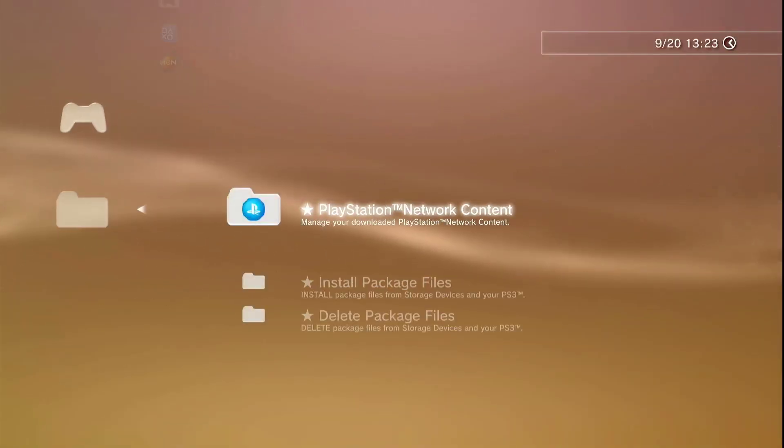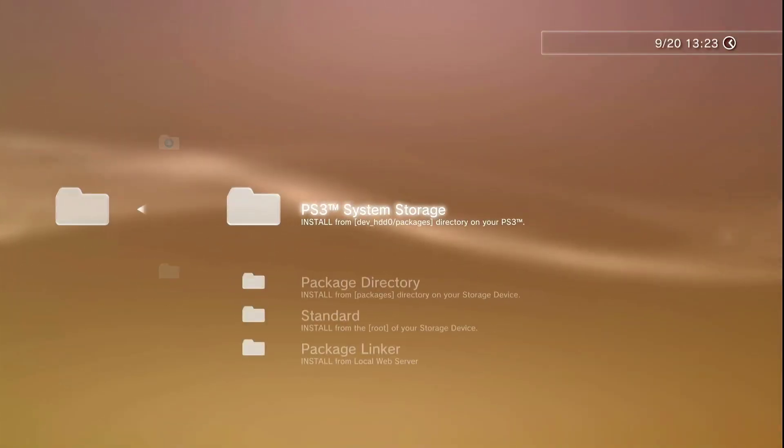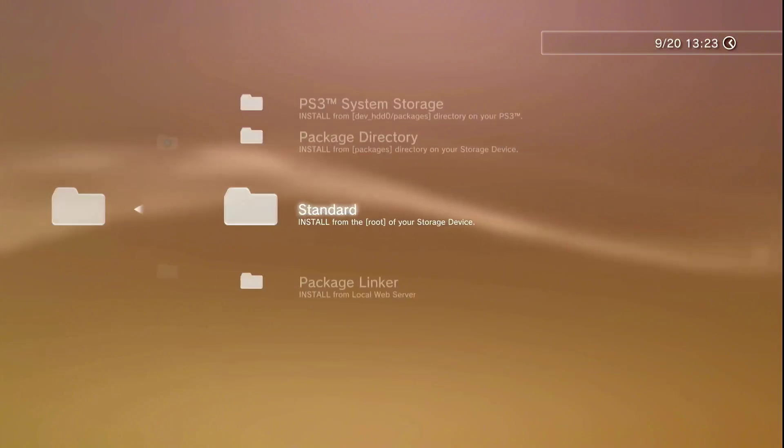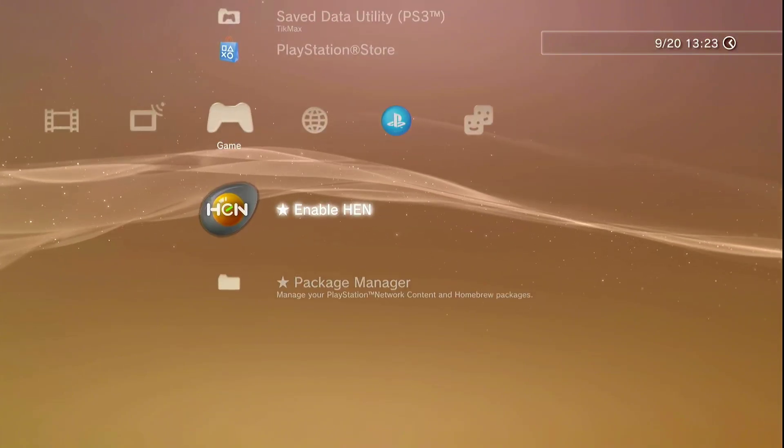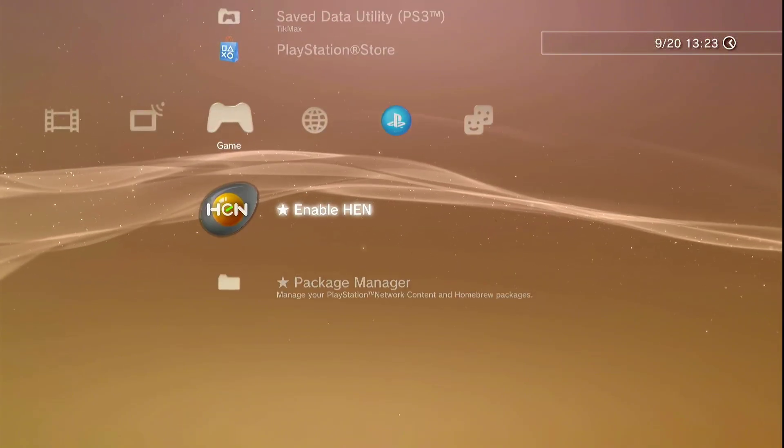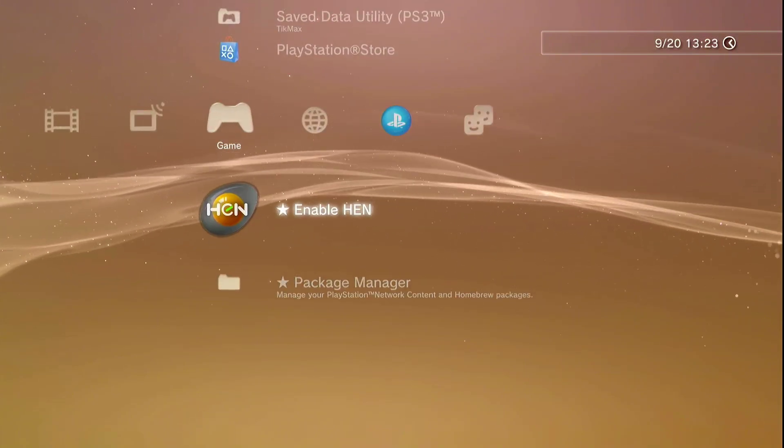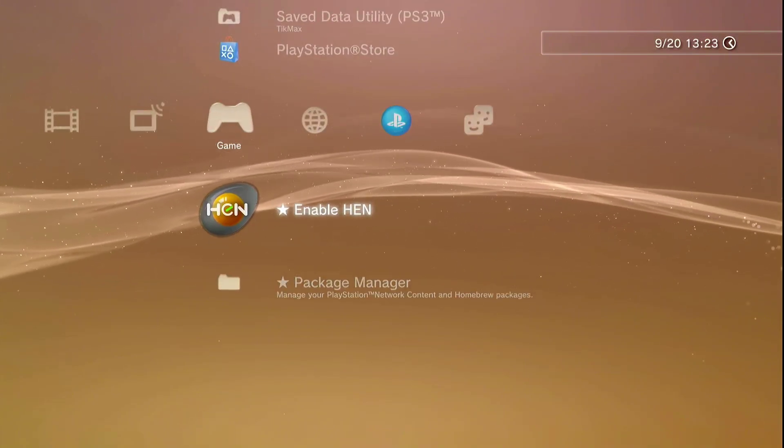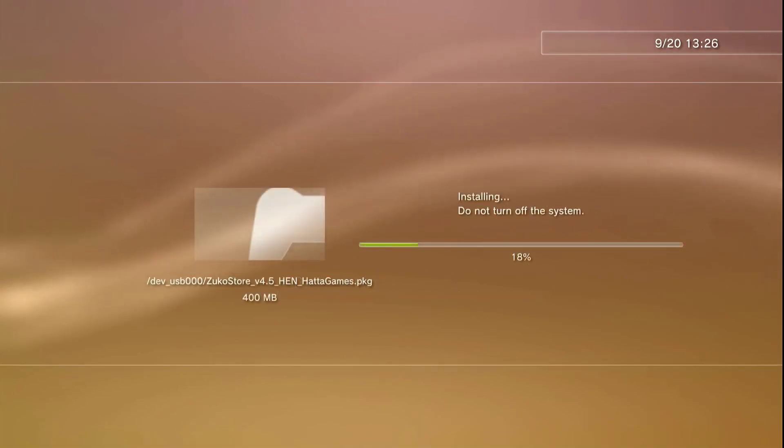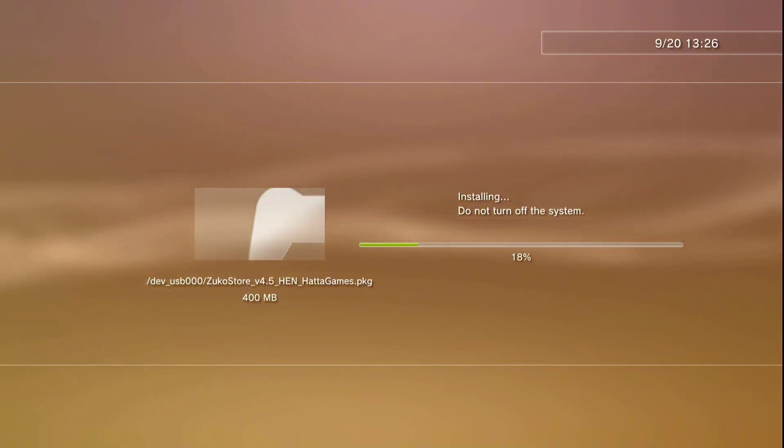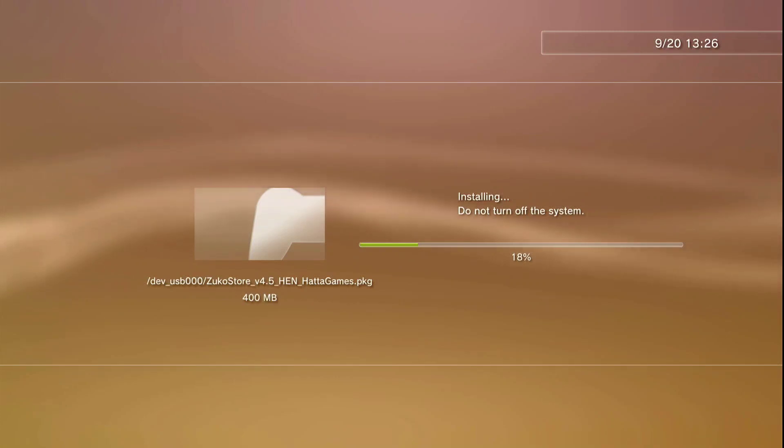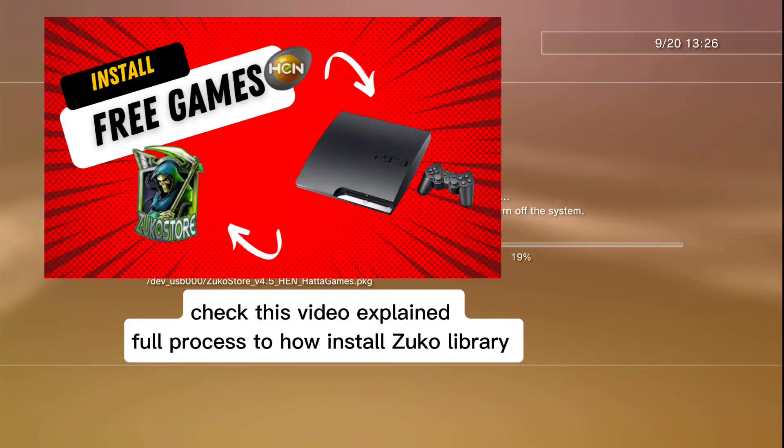So we can install the Zuko store from here. Now we're back to PC, copy and back to your PlayStation. So you copy the files from your PC and plug in the USB to your console. And we go install the PKG file, the same thing like we did in the other video before, the first one. So it's easy.